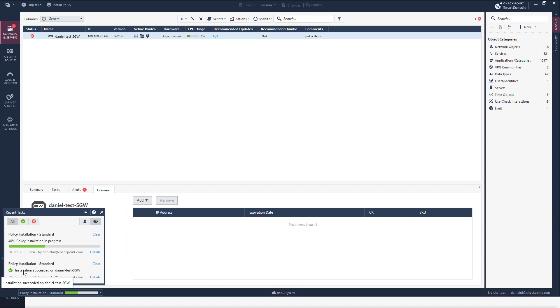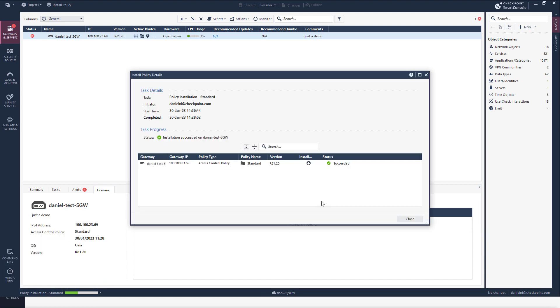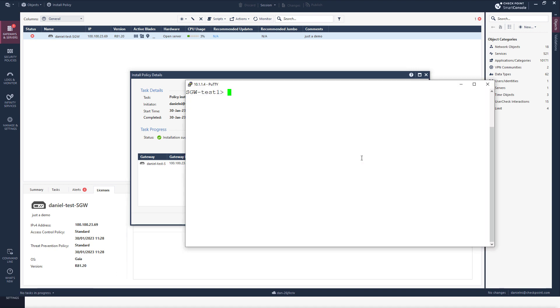If I'll go here, I can see one policy installation was completed. I can go to details and see that it was indeed succeeded. In here I have an SSH session to my gateway, and if I'll run fw stat, I can see the standard policy has been installed.